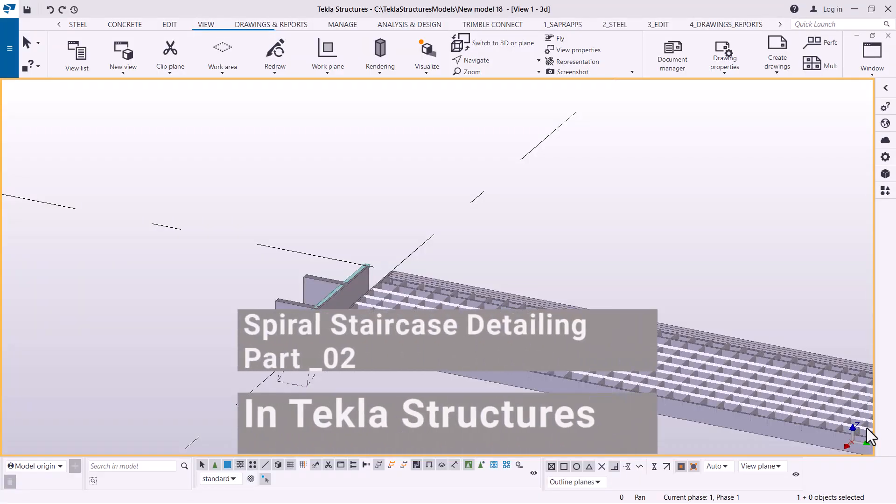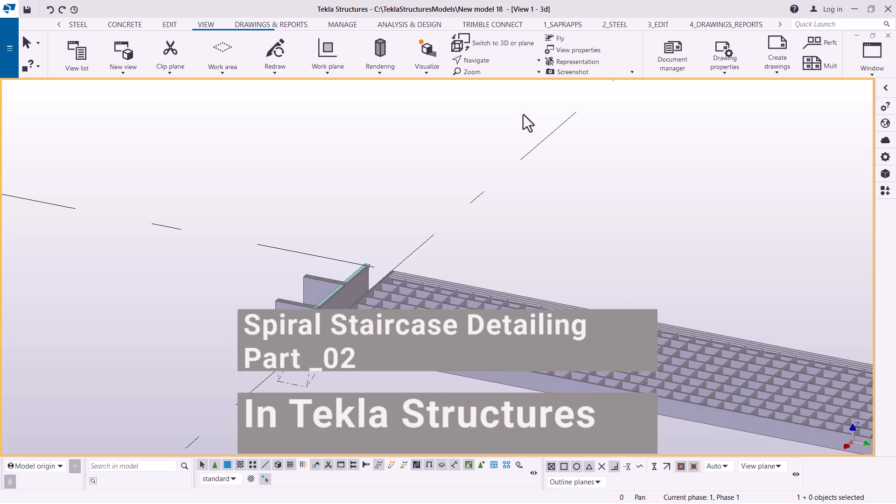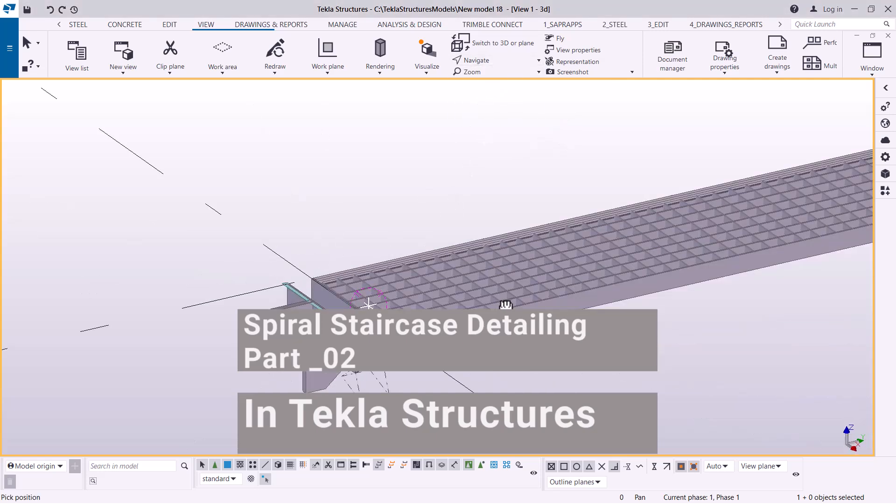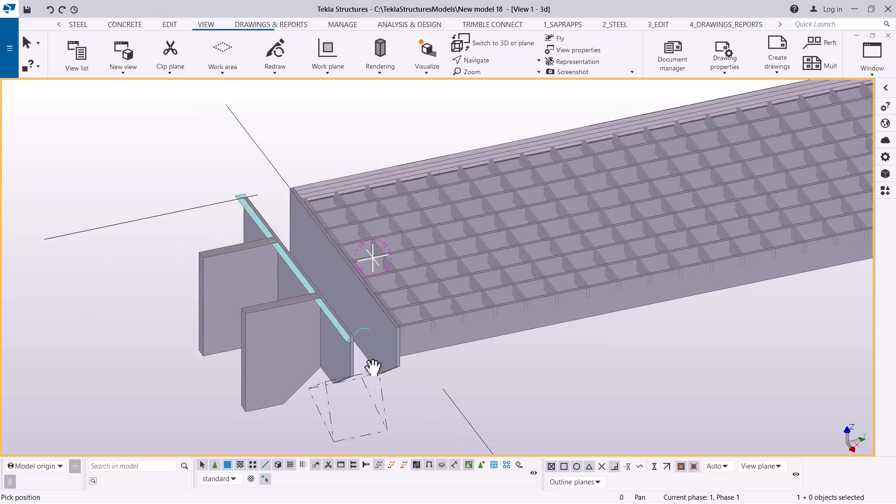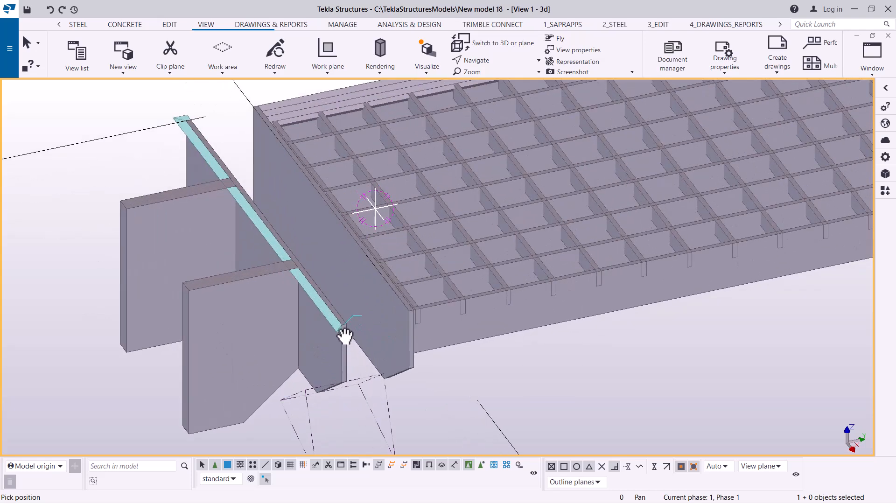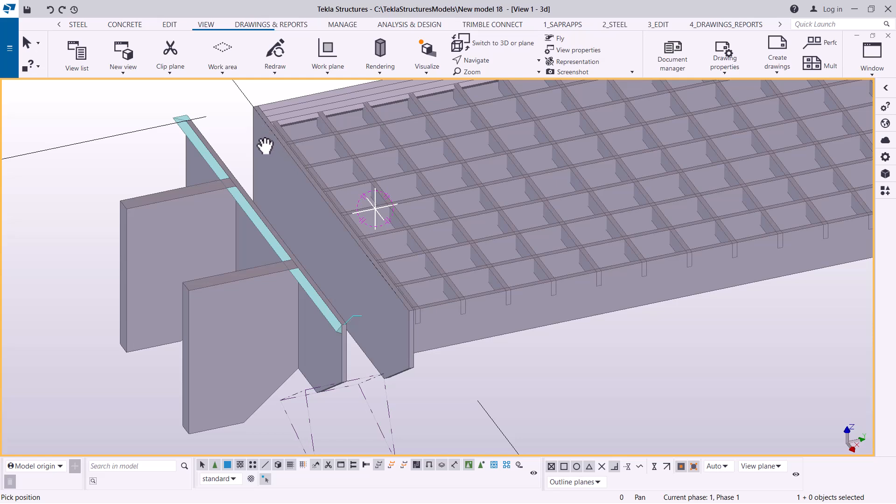Welcome back to part two of spiral staircase creation. We're picking up from where we left off. If I navigate and rotate this, you'll see we need to close this gap. The purpose of offsetting it is because we wanted to use this part to create this part.